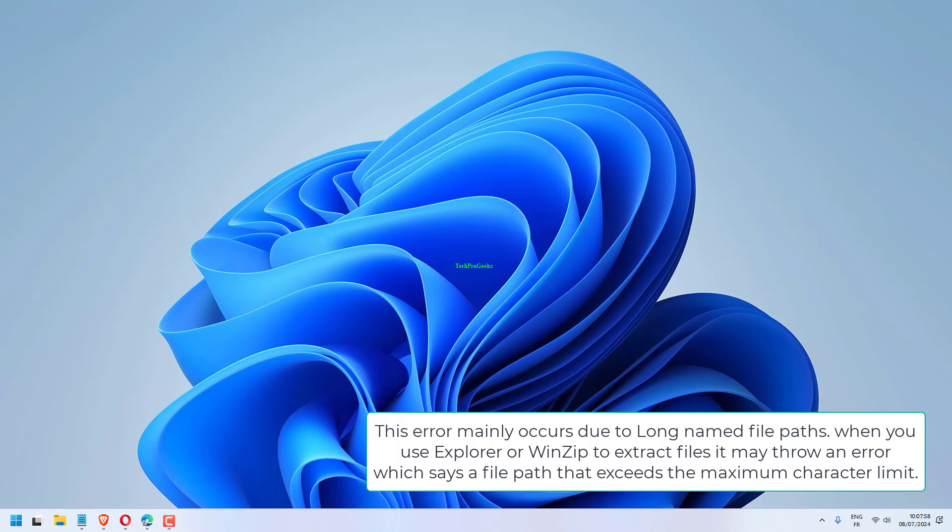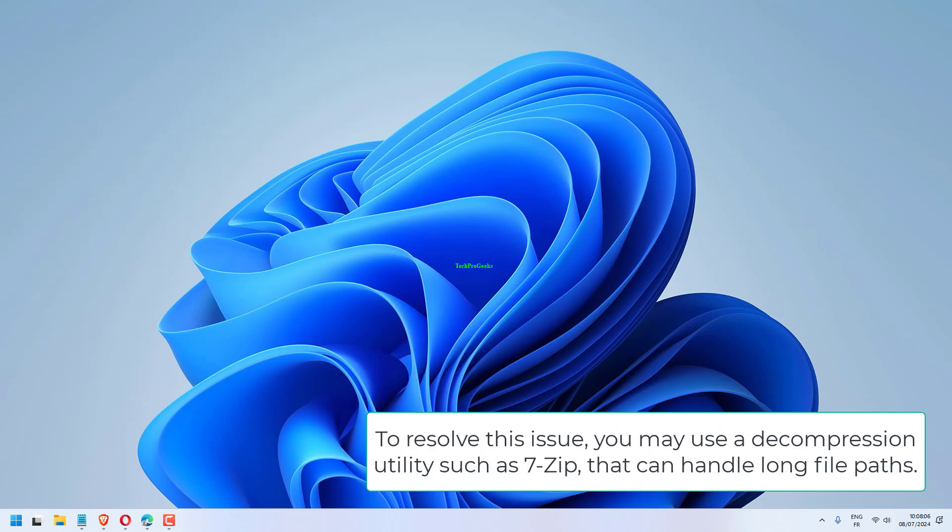This error mainly occurs due to long-named file paths. When you use Explorer or WinZip to extract files, it may throw an error which says a file path exceeds the maximum character limit. To resolve this issue, you may use a decompression utility such as 7-zip that can handle long file paths.